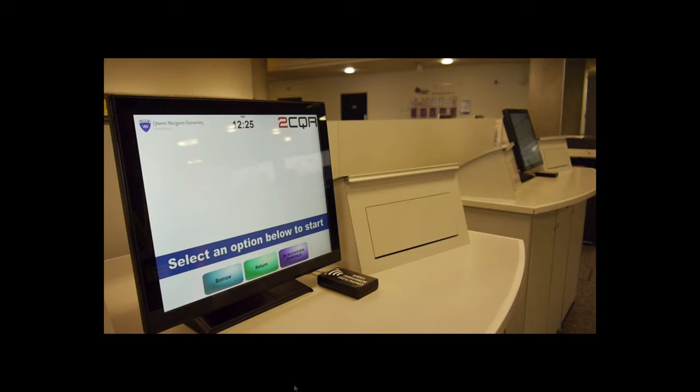In order to borrow a book, you must have your student's SmartCard with you at all times.